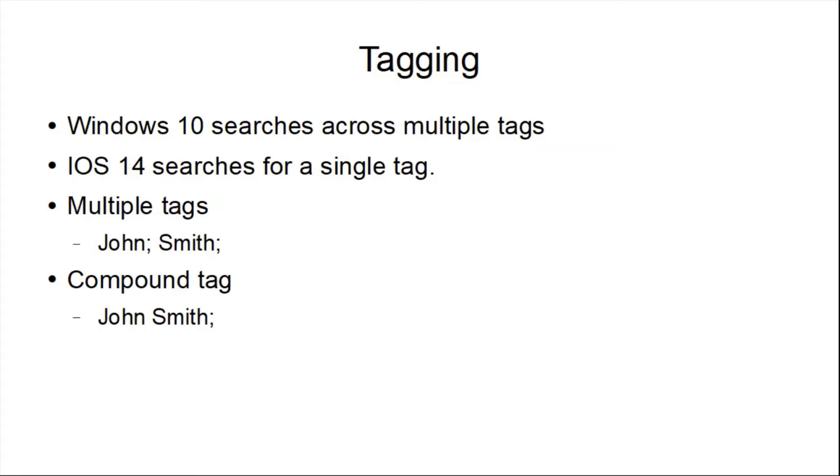However, on all my systems, this compound tag where John and Smith are separated by a space, if I type in John or Smith or John Smith, this is going to be found on both Windows 10 and iOS.